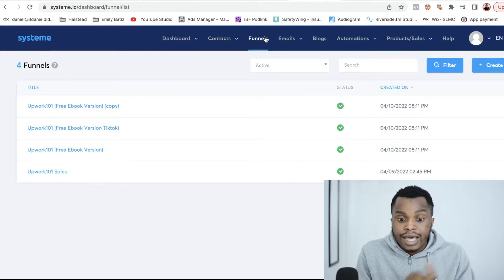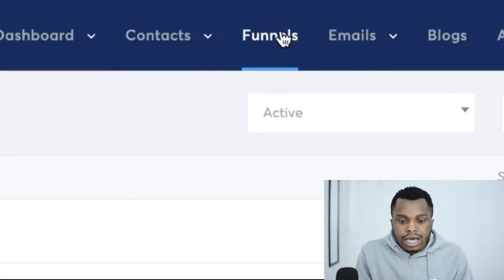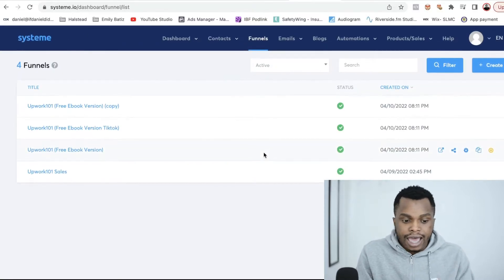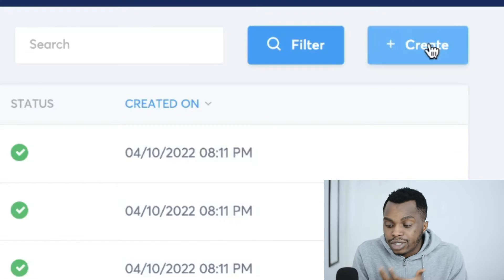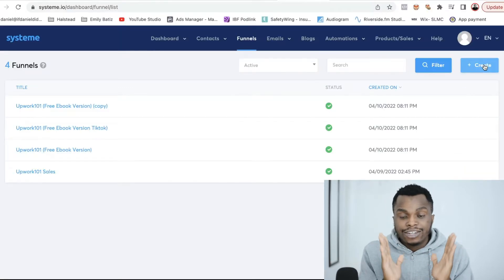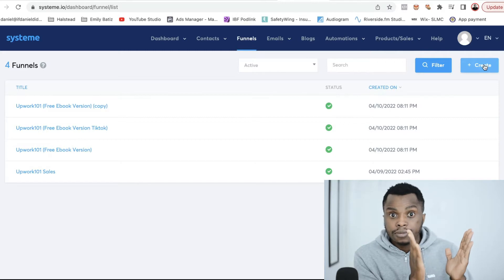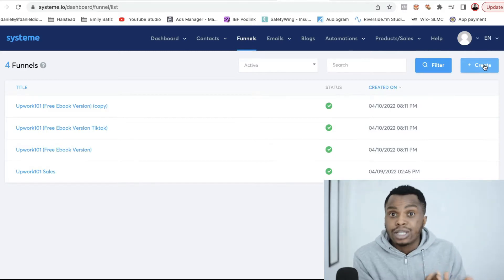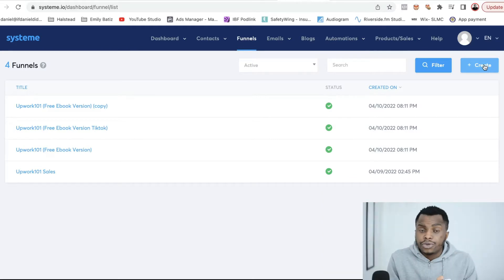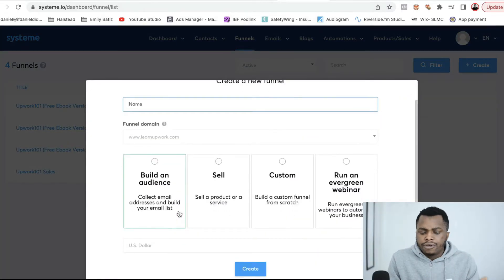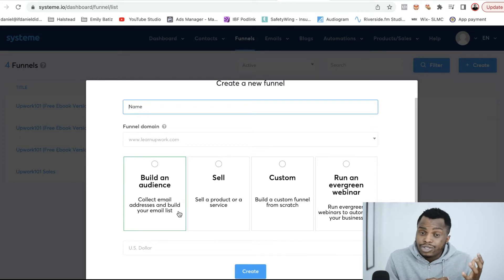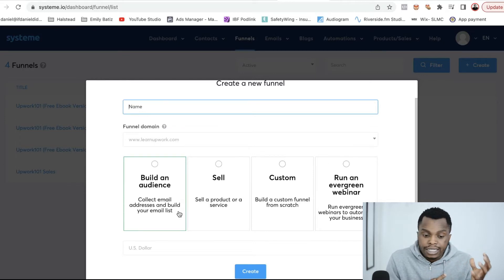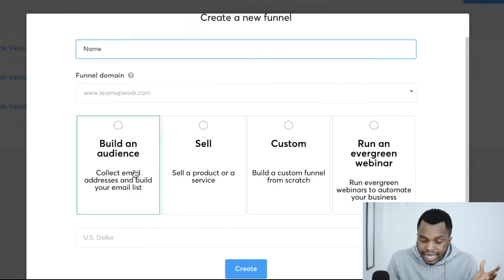So once you sign up, you want to go to the tab where it says Funnels. When you click on that, it's going to bring you to this page. As you can see, I have several funnels in my dashboard already. You want to click on Create to create a new funnel. A funnel is that journey that you take your customers through — from seeing your product to actually purchasing from you. When you click on Create, it gives you four options: build an audience, sell something, create a custom funnel from scratch, or run an evergreen webinar. In this case, we want to build an audience and collect emails, so we'll select Build an Audience.